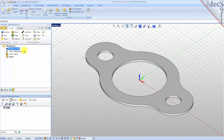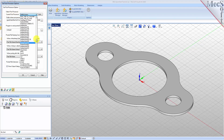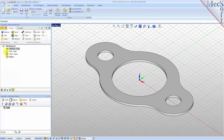Next we'll define the post processor. From the Program tab select Post to display the dialog. For the current post processor, select Haas from the list of available posts. Then set the posted file extension to NC. Other file extensions are available depending on your machine requirements. Pick OK and notice that the post type now appears under the machining job in the machining browser.